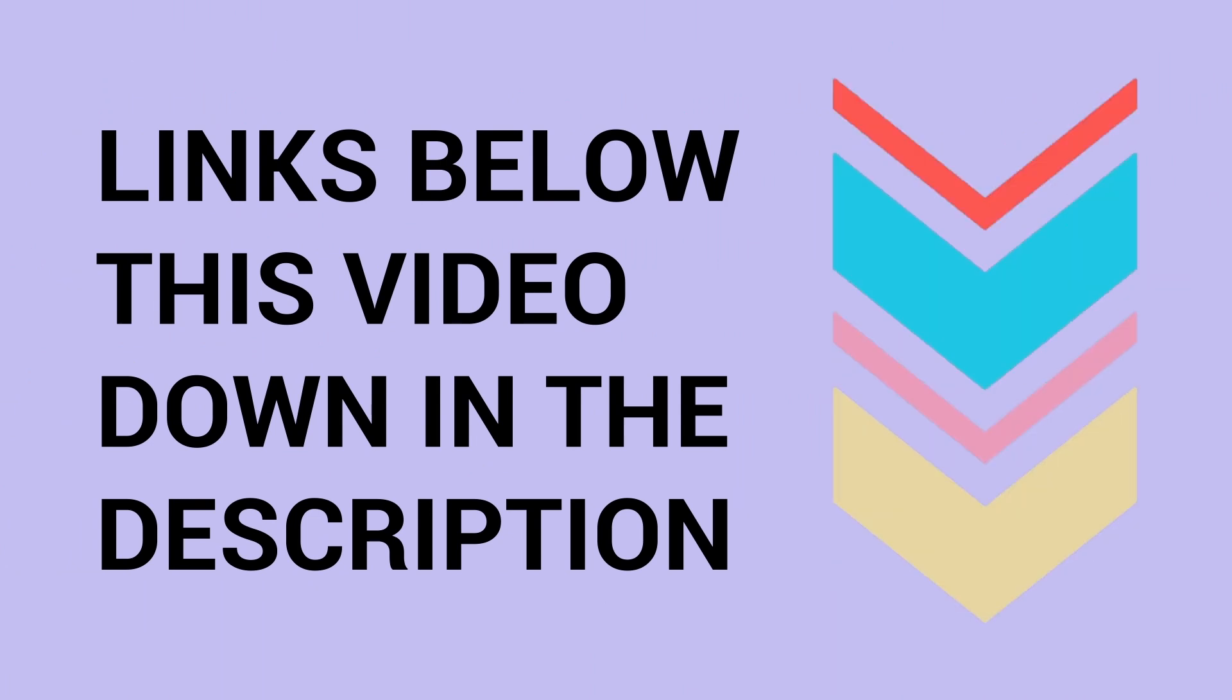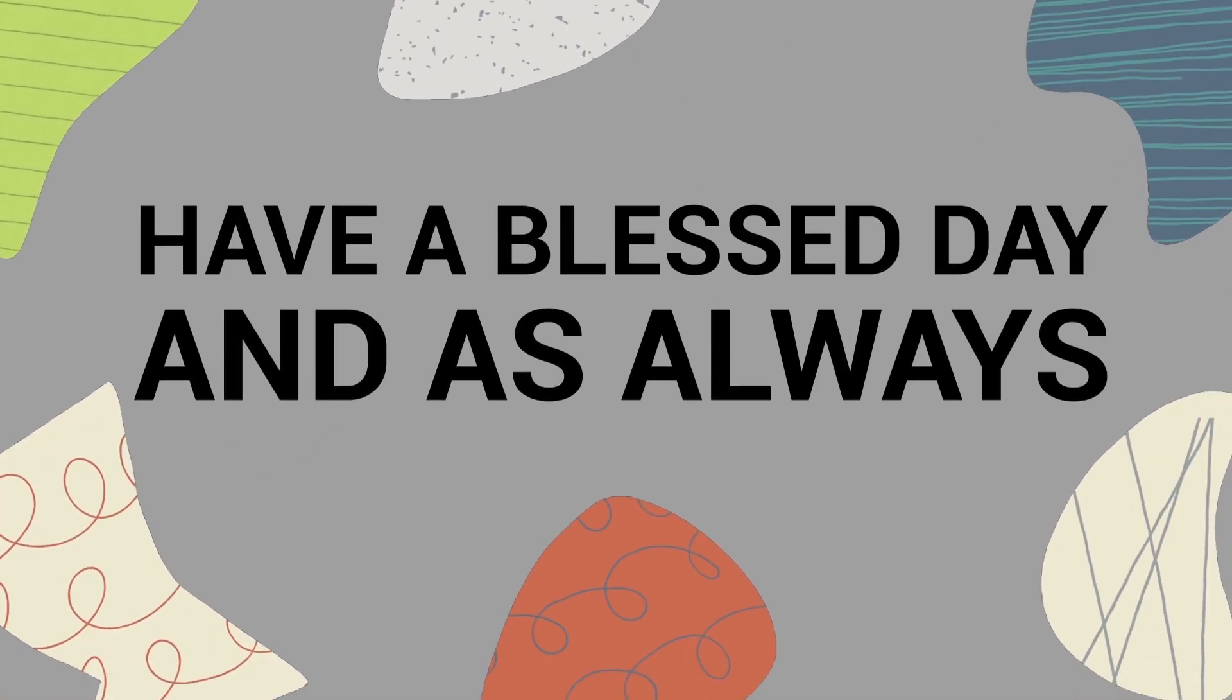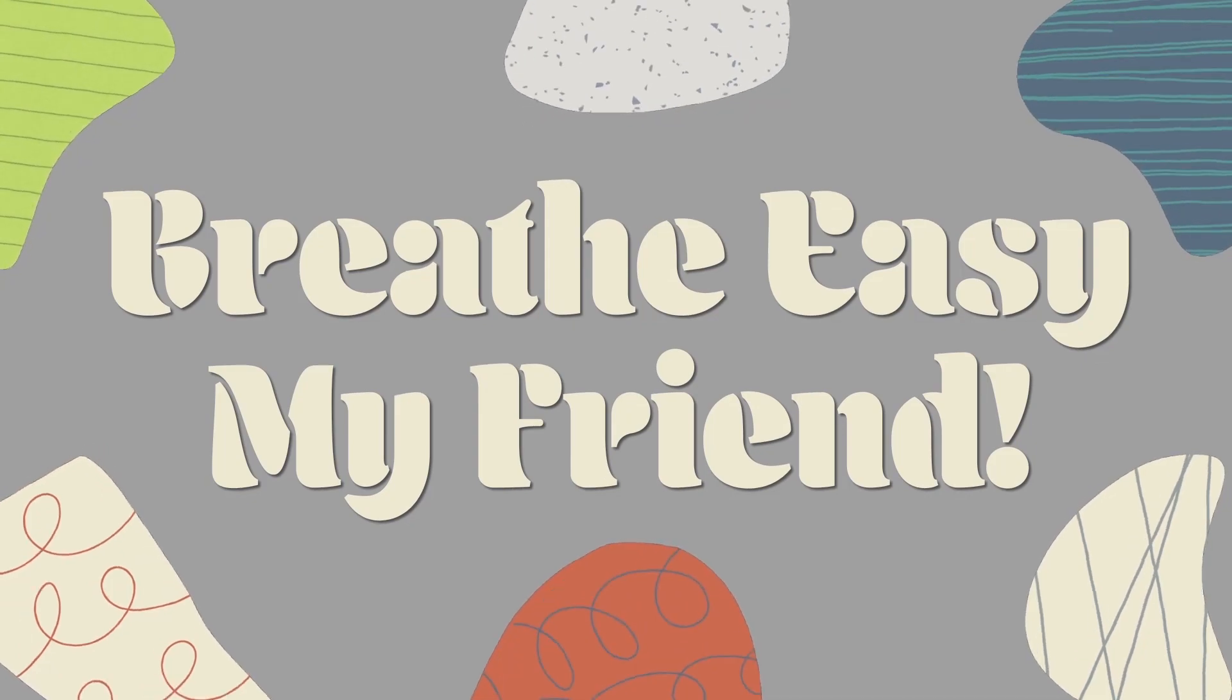Thank you so much for watching all the way to the end. Have a blessed day and as always, breathe easy, my friend.